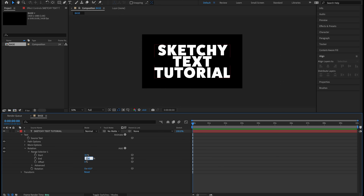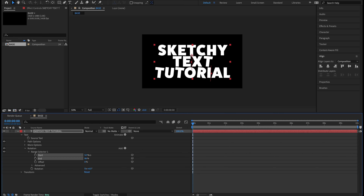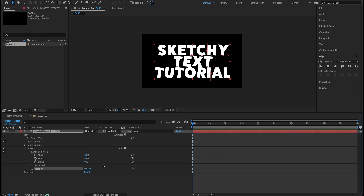This is a good base. Before pre-comping, I want to add some visual interest. Let's go to our text layer in the timeline, twirl down Text, click Animate, and select Rotation — adding a rotation animator. You can rename this 'Rotation' if you want. Drop down the Range Selector. On the Start selector I'll type 30, on the End let's go 85, and on the Rotation let's set six degrees.